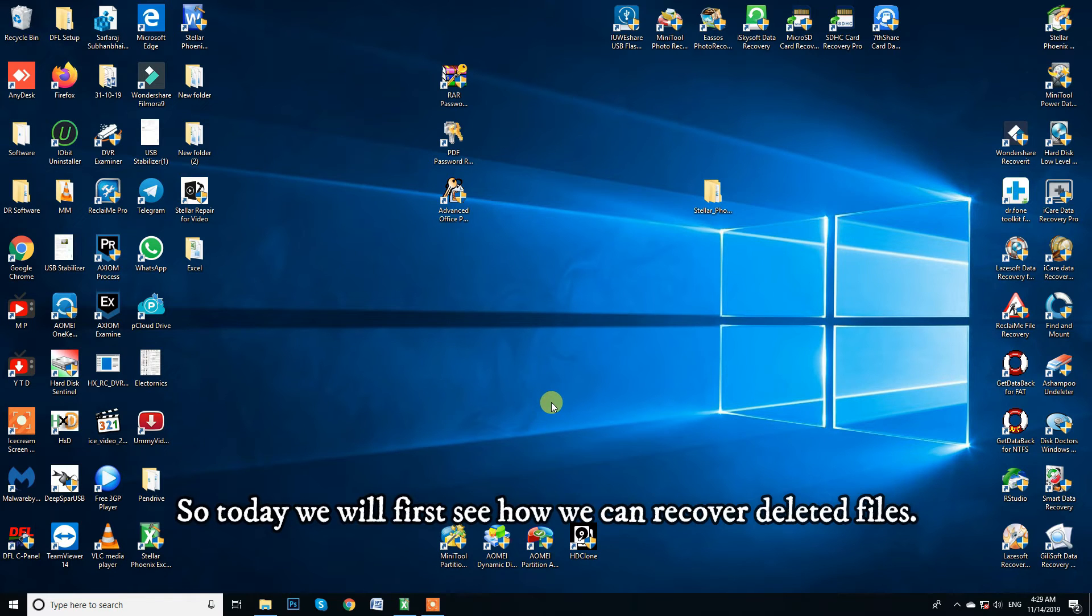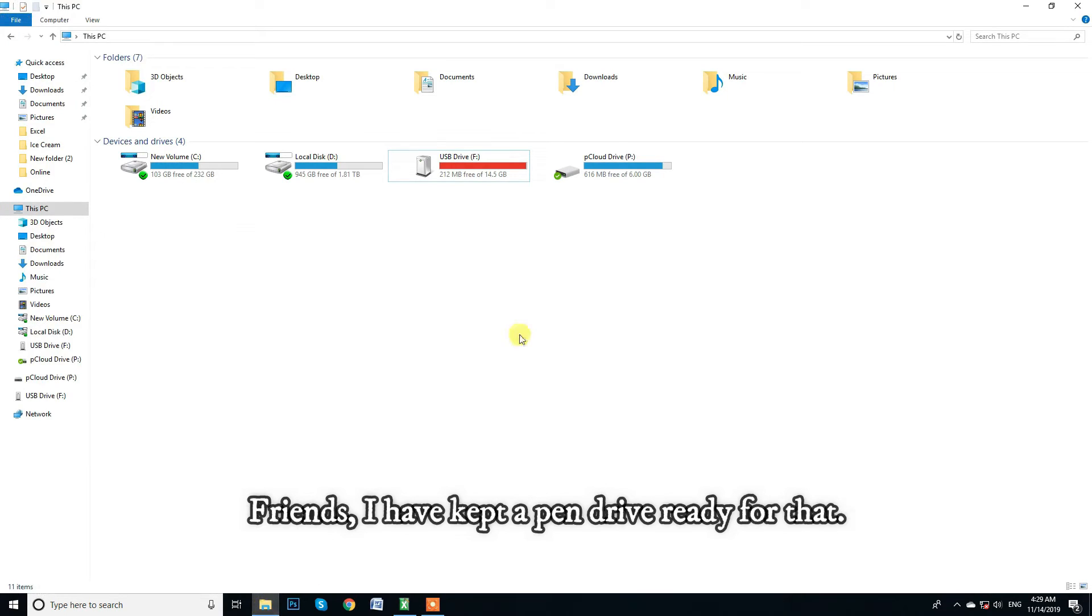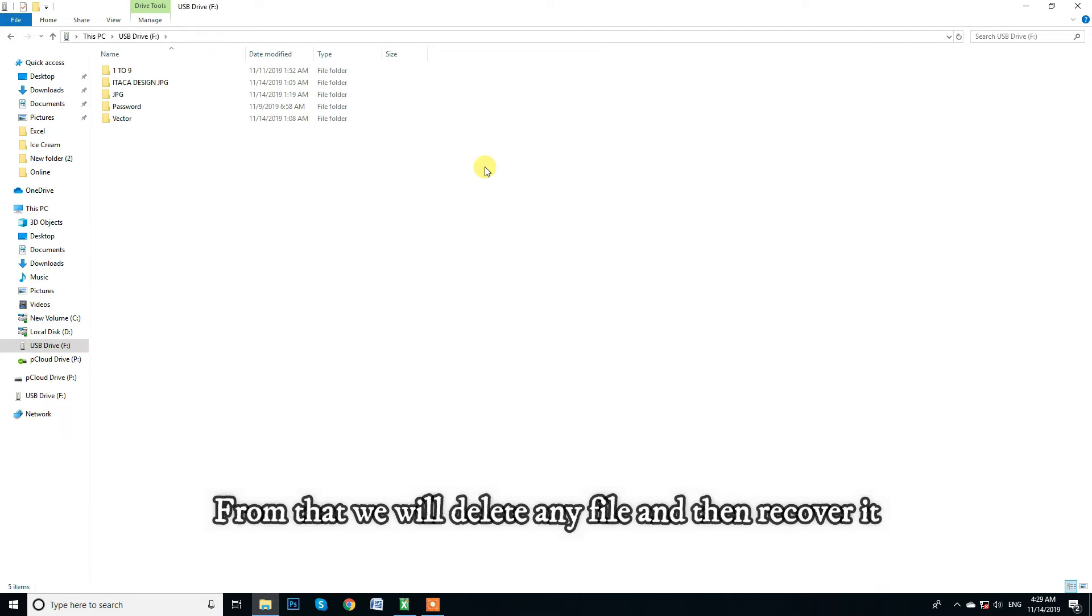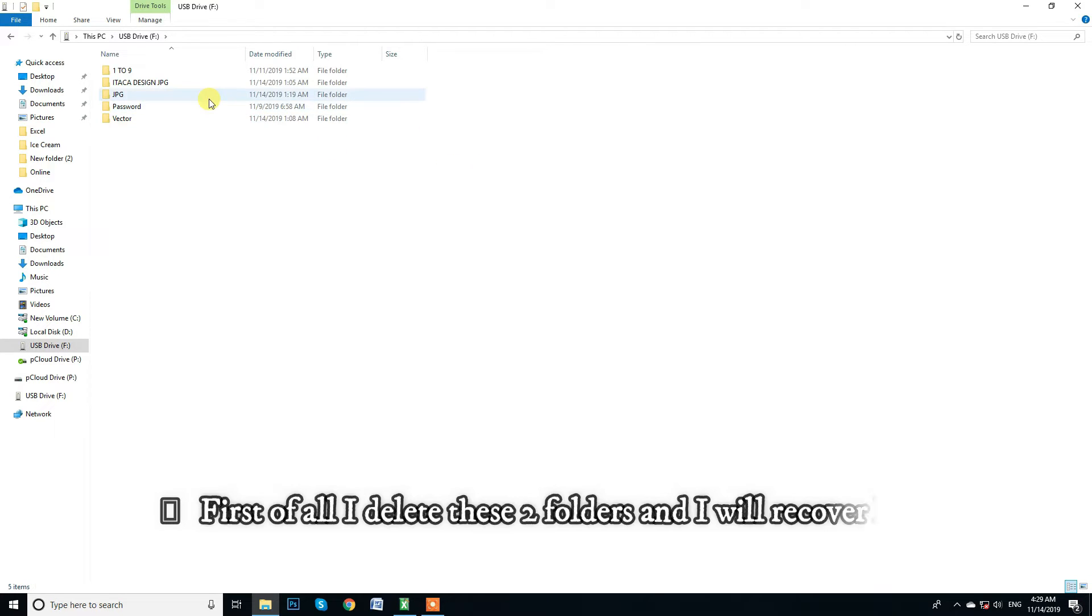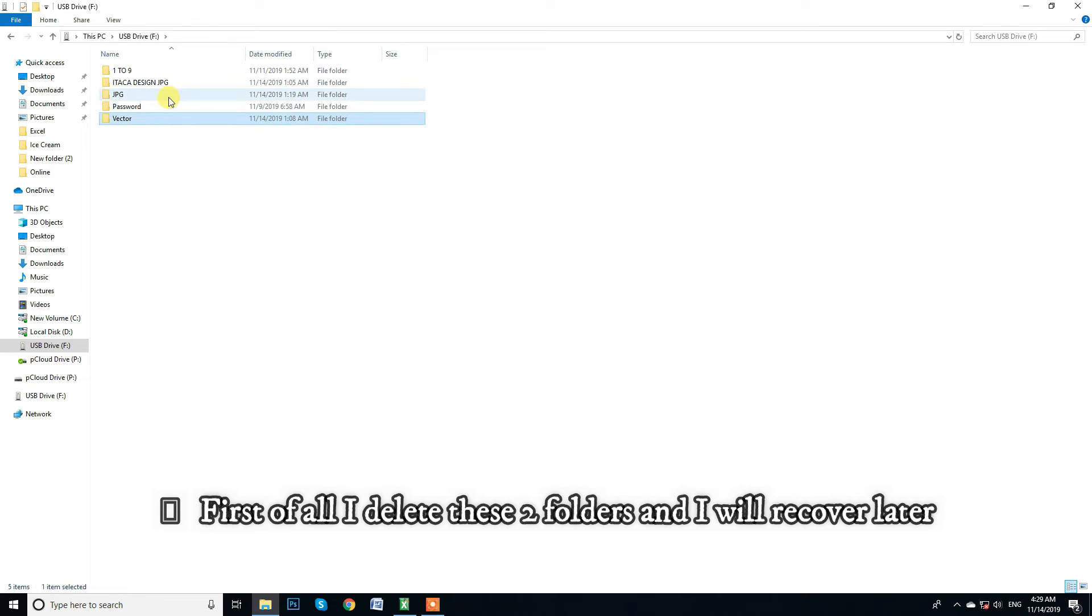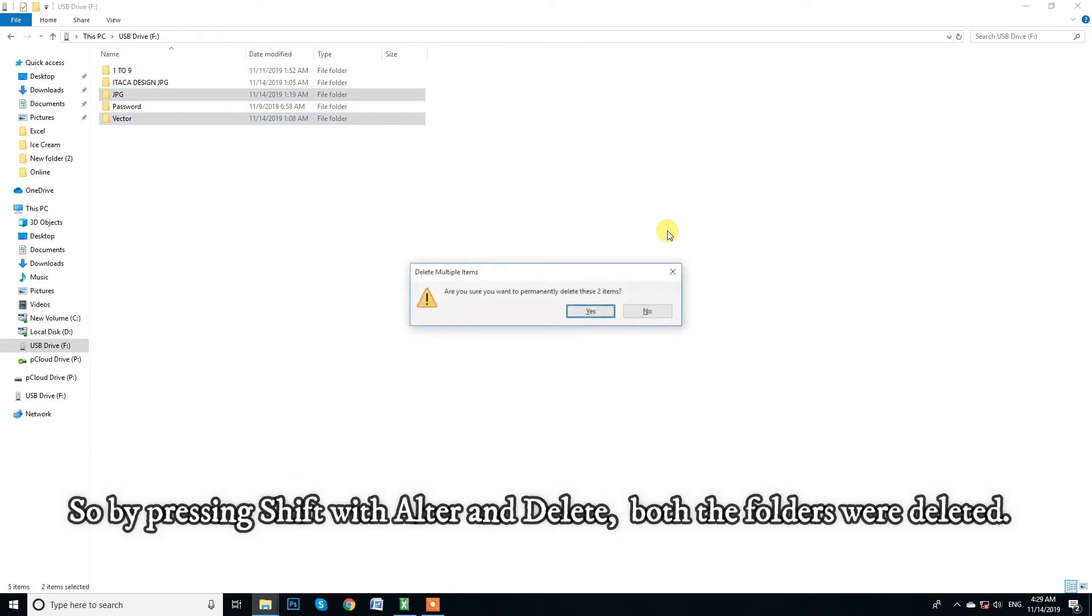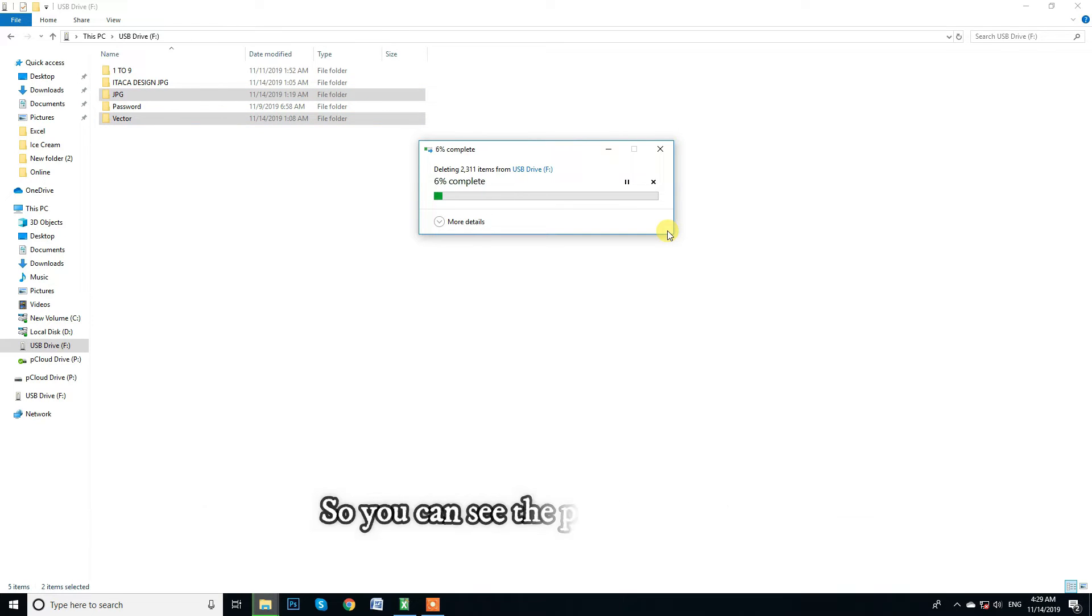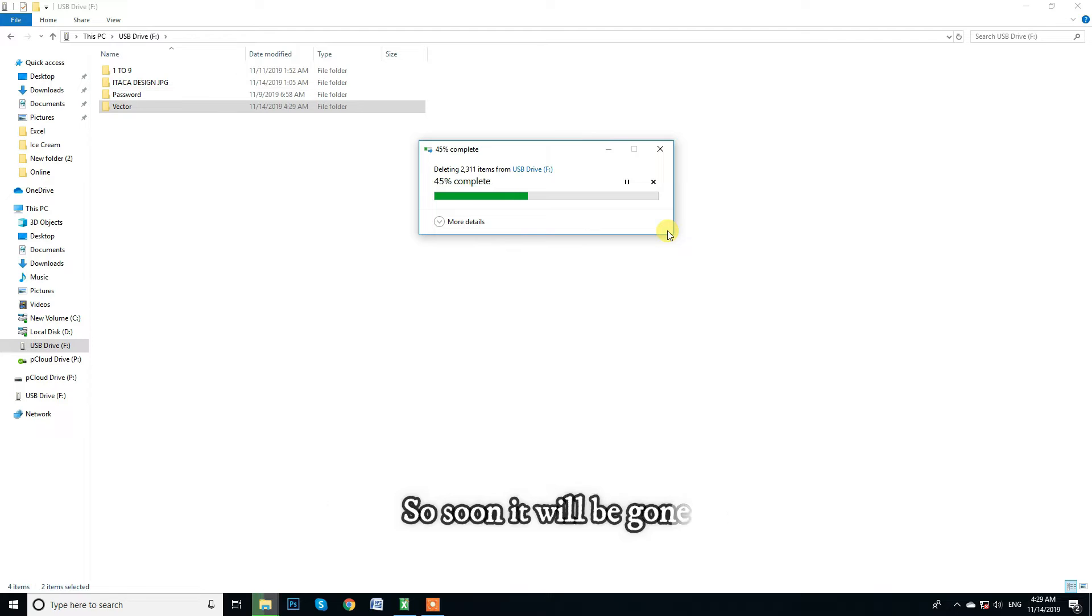So today we will first see how we can recover deleted files. Friends, I have kept a pen drive ready for there. From that we will delete any file and then recover it. First of all, I delete these two folders and I will recover later. So by pressing shift with alt and delete, both the folders were deleted. So you can see the process of delete.